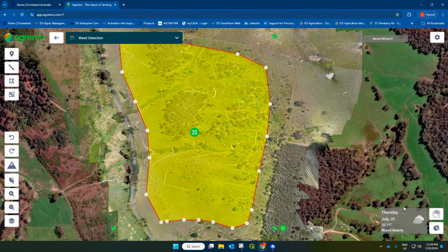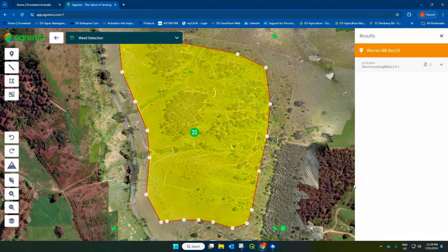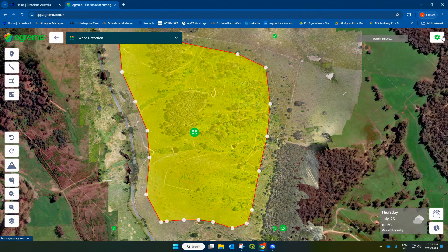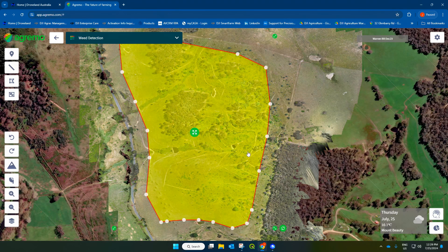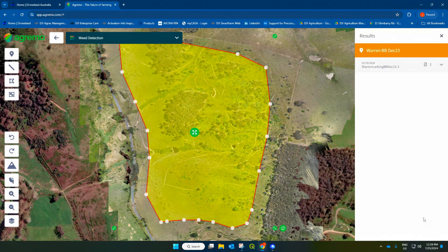I've already run the analysis on this one. You'll get an email from Agremo once the analysis is finished. When you come back into the field, you come down here to this little pie chart and click on it — these will be the results of any analysis that you've run on this field. I'll click down here and look at the successful one that has been completed to show you the analysis results.